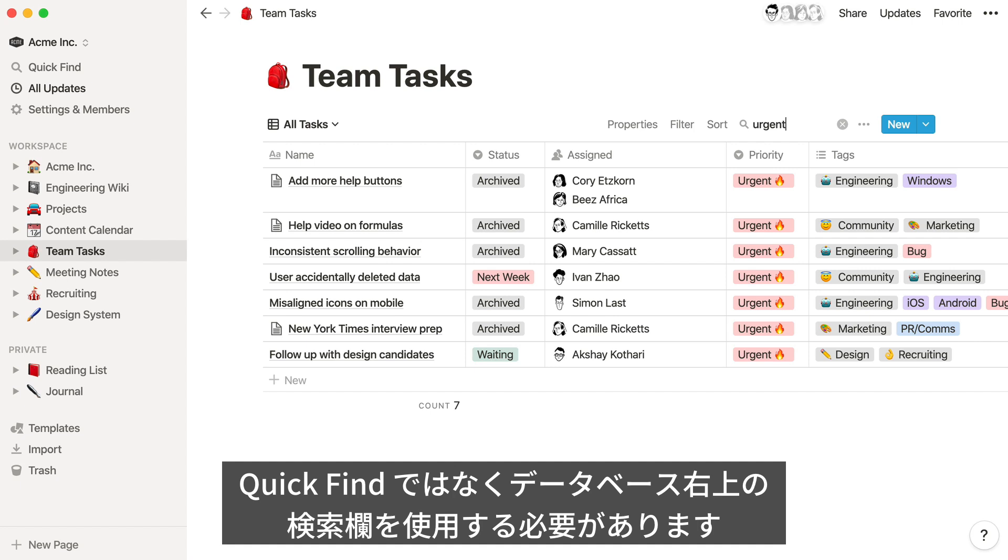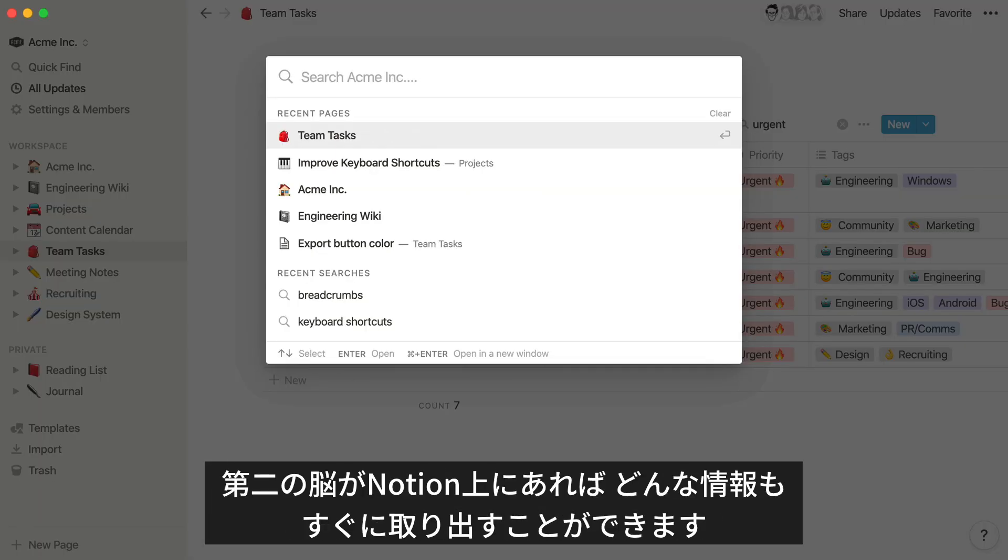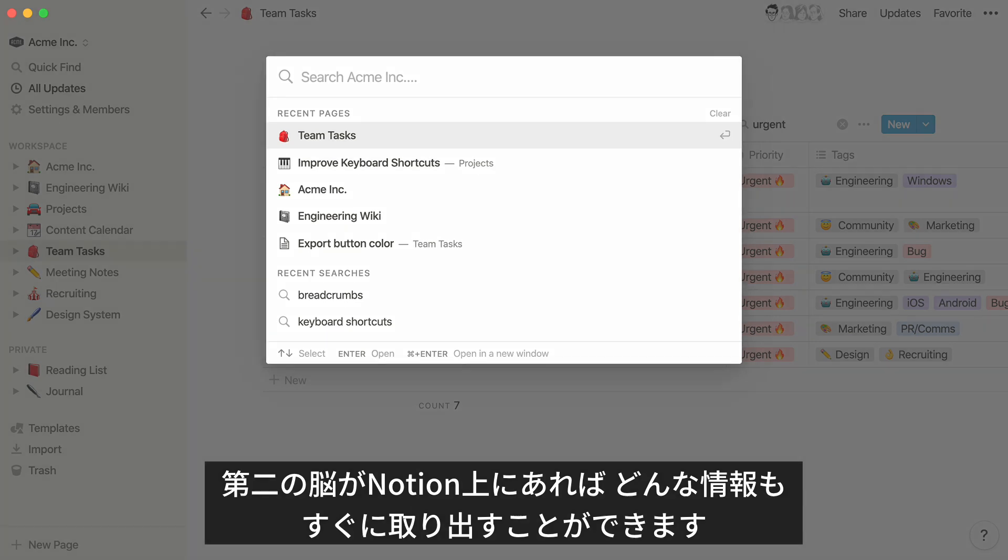QuickFind works for everything else. With your second brain hosted in Notion, you're free to store anything and everything you want, and always have it at your fingertips.